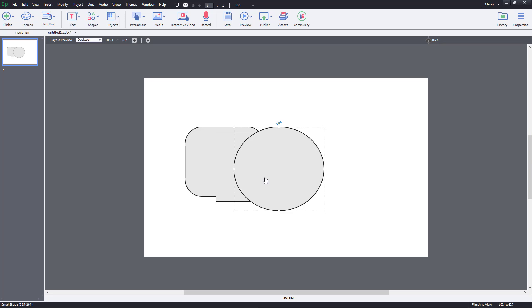And that is how object arrangement works inside of Adobe Captivate. I hope you guys learned something. As always, please like, comment, share, and subscribe.